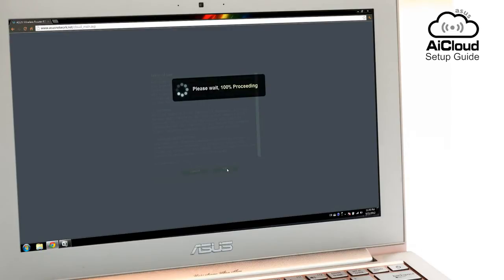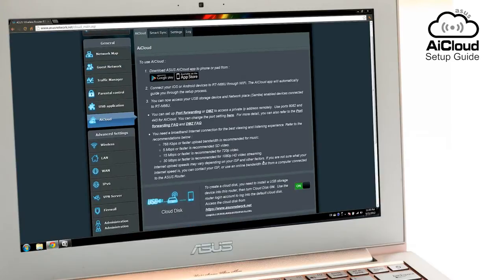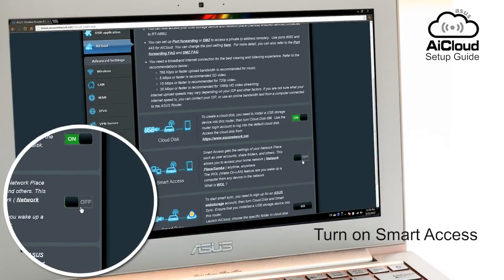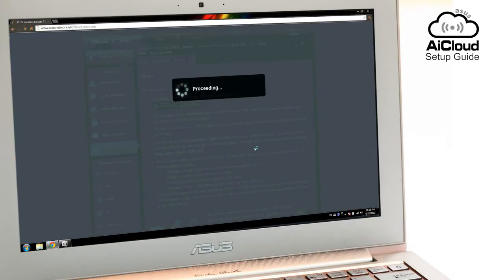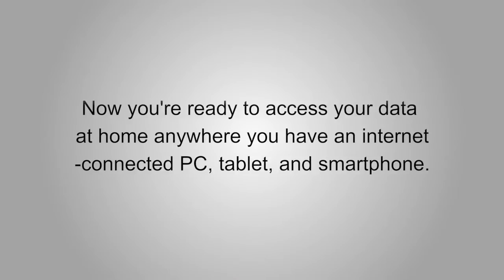To get advanced control of your network on the go, including the Wake on LAN feature, enable Smart Access by switching it on and completing the full setup of AI Cloud.